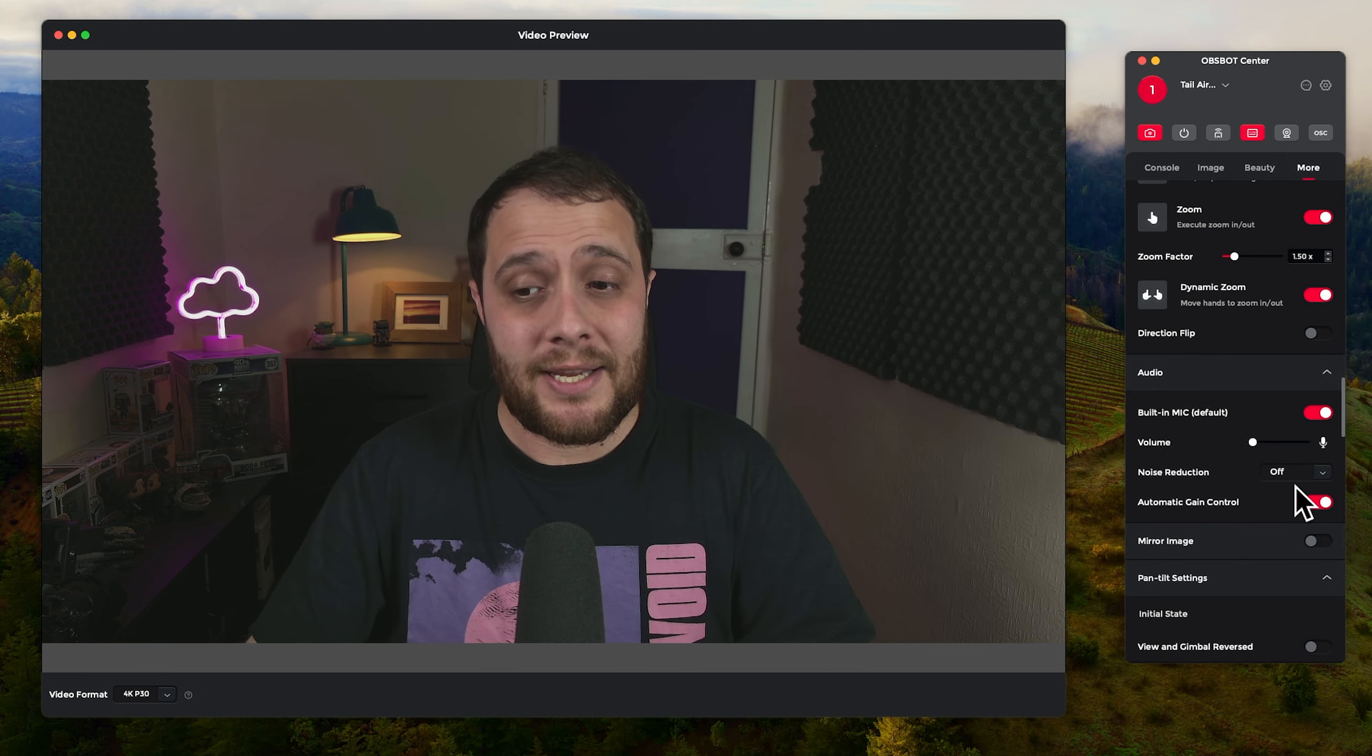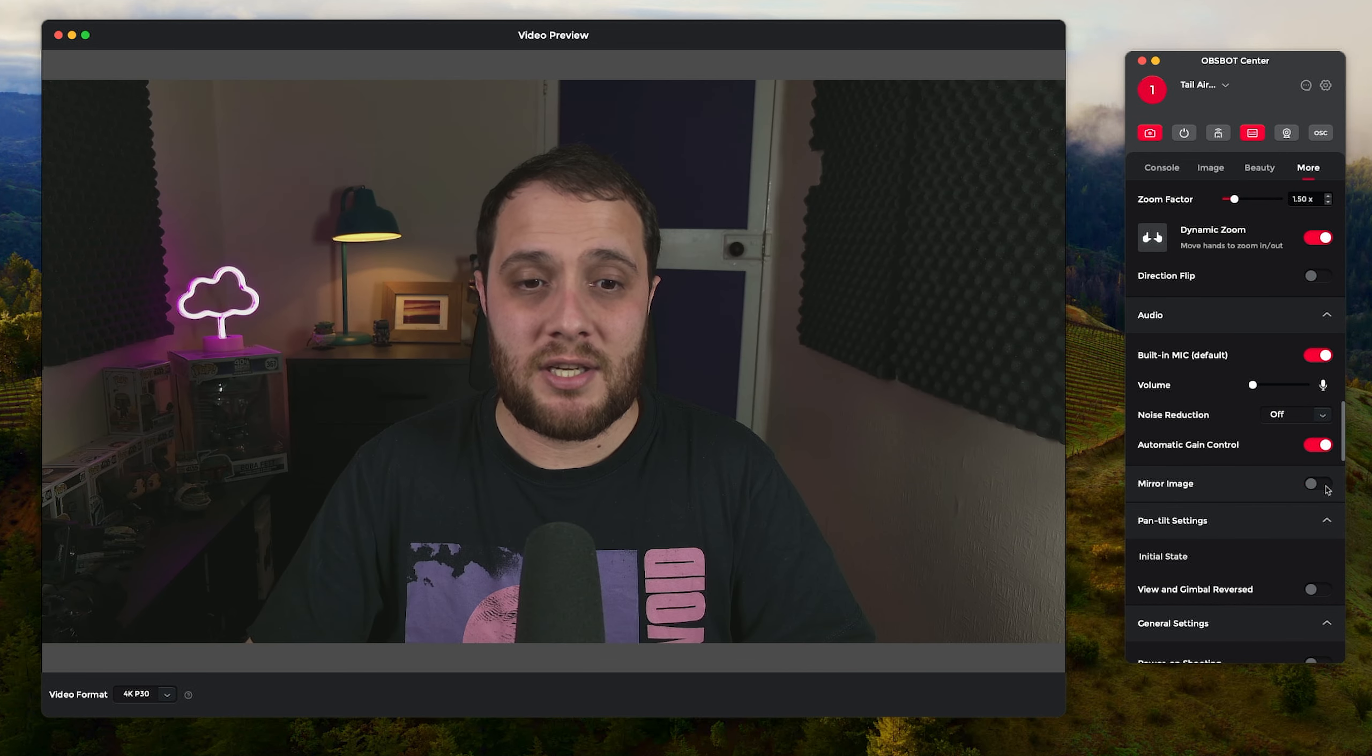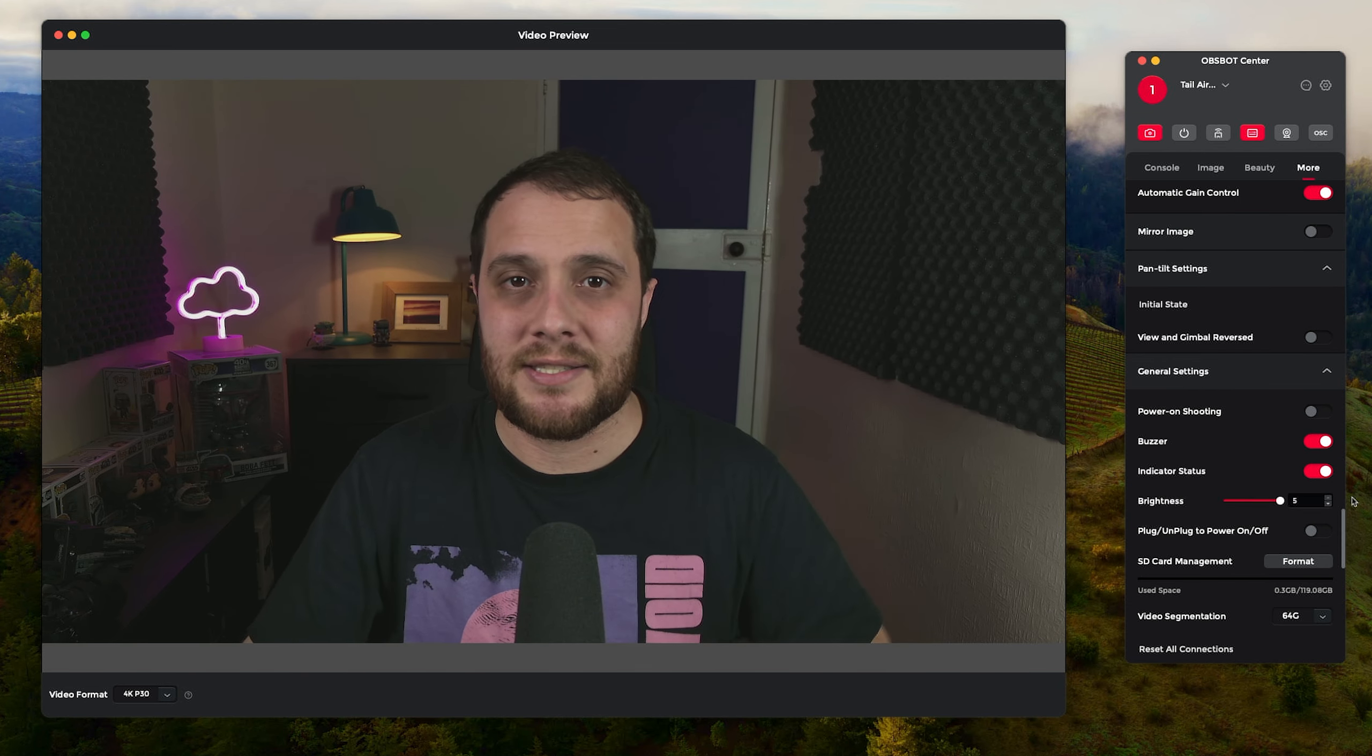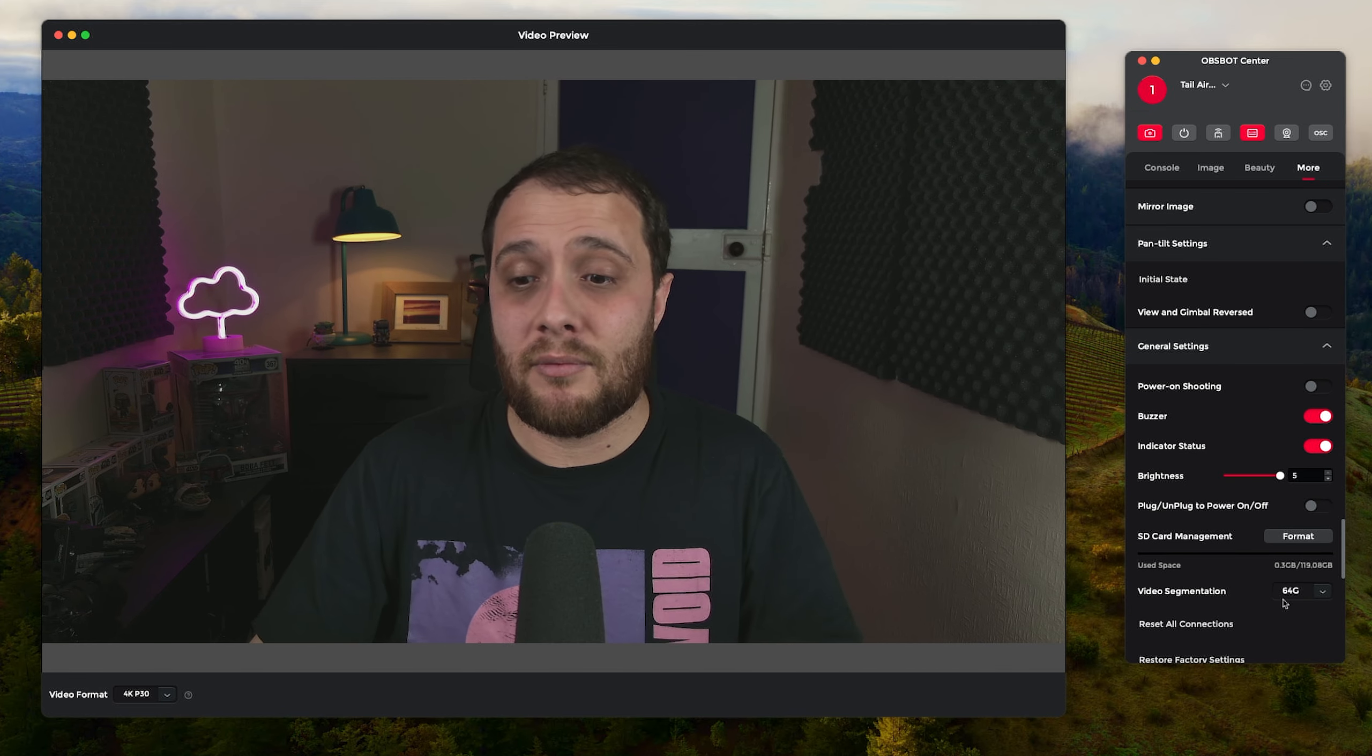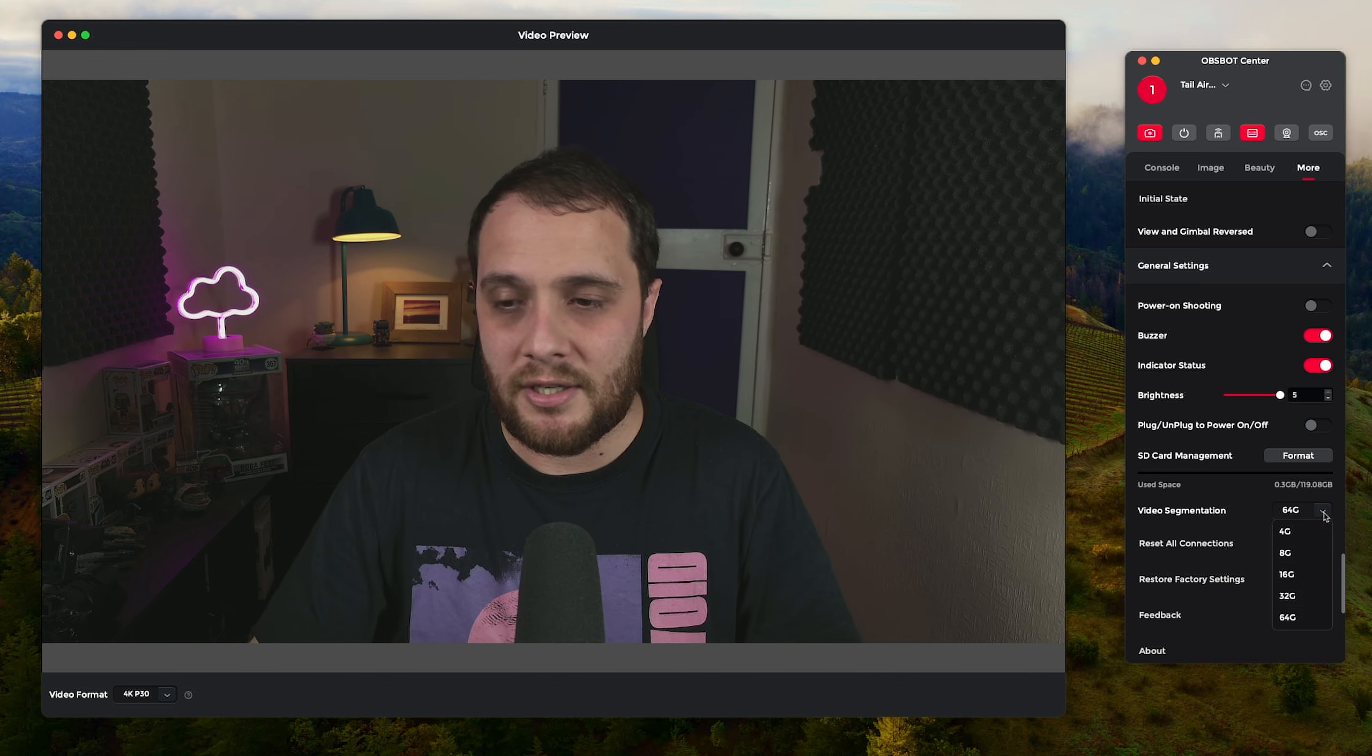The automatic gain control works quite well as well. Then you can change the image, the mirror image, brightness. I believe this one is for the light which you can't see, so this is the light that's actually on the device.